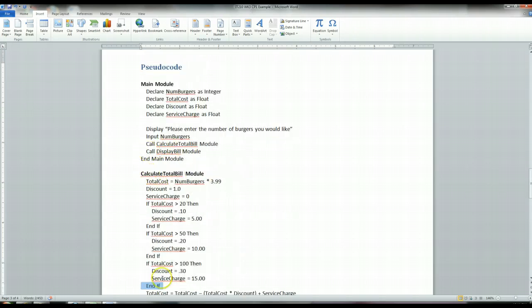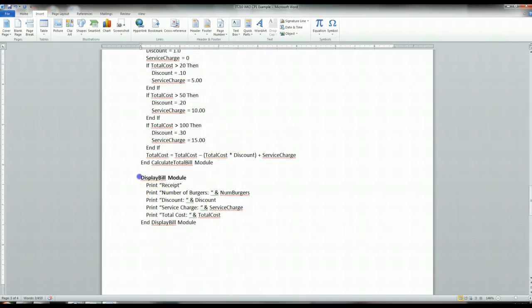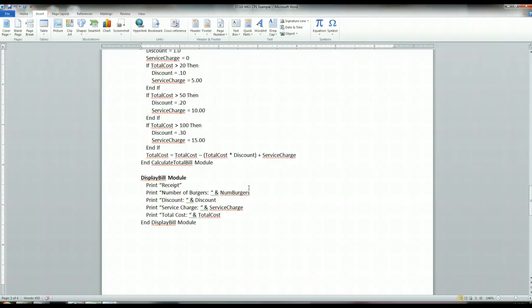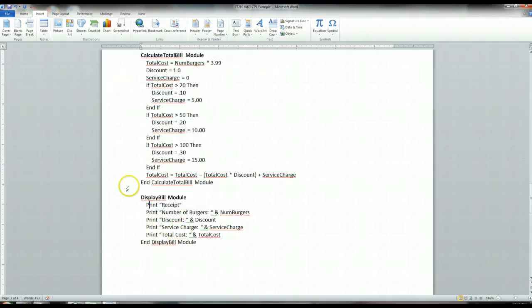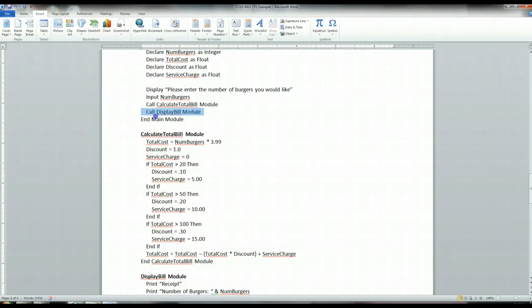Once the calculate total bill module is done, running in sequential order, it comes back to the main module and runs the display bill module. The display bill module prints out the values of all the variables: number of burgers, discount, service charge, total cost. The user gets a nice detailed printout of everything they're being charged for. Once the display bill module is done, control returns to the main module, the main module ends, and the program is over.